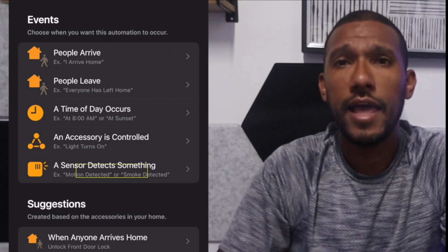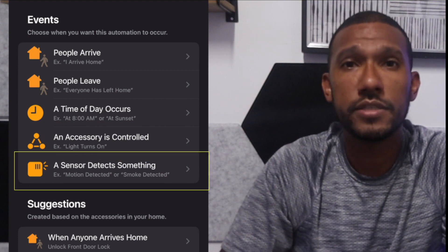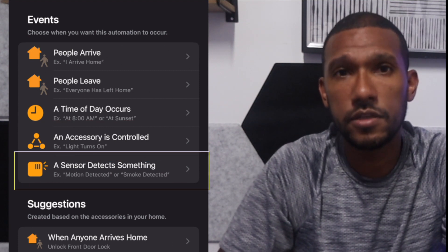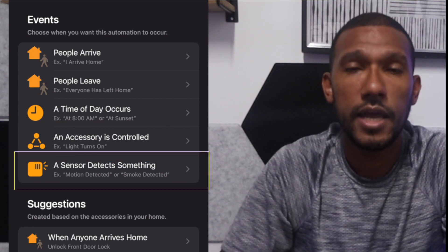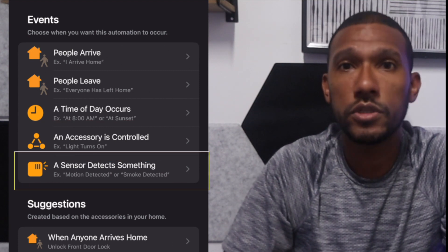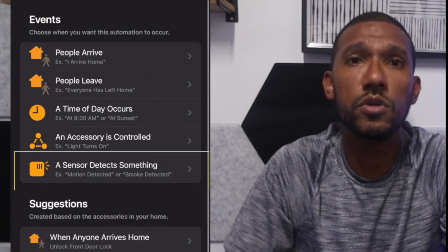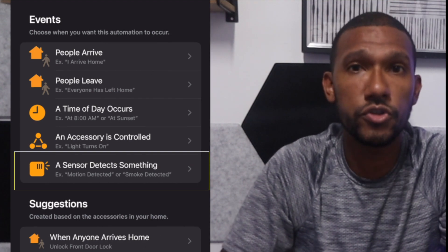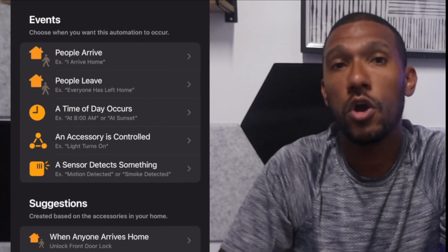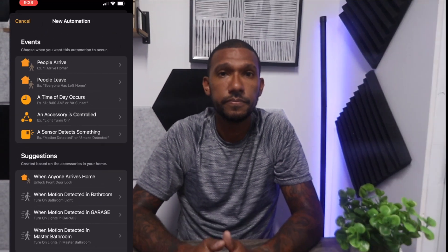The last trigger is when a sensor detects something — a leak sensor or temperature sensor will be the trigger for the automation. Now that we know how to set up automations, let's jump into my five most used automations.